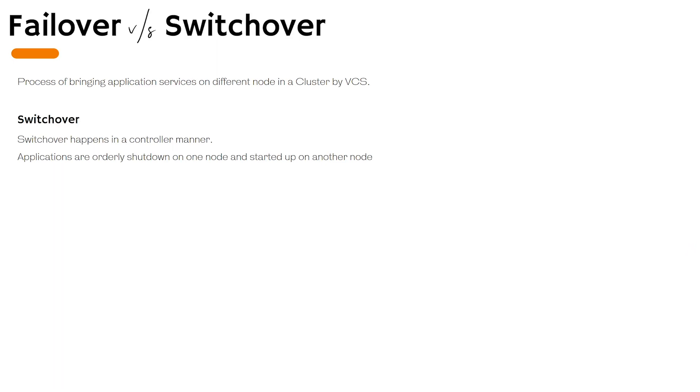The switchover happens in a controlled manner. So whenever you perform a switchover, the applications are shut down in an order and then they are brought online on a different node in the similar order.